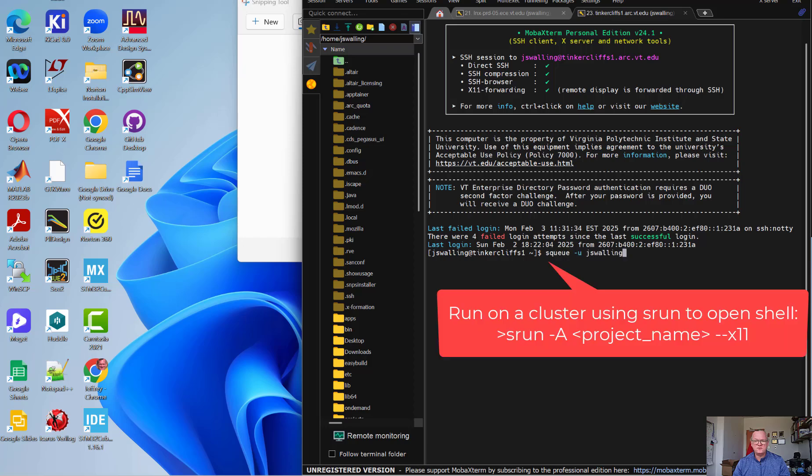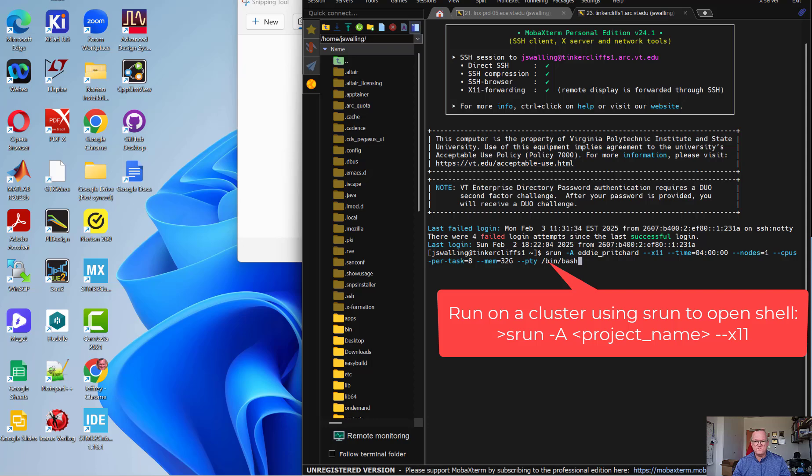To do so, I need to open up a bash shell using slurm, and the way to do that is to type srun, the name of our project. We want to do x11 forwarding, so we need minus minus x11.